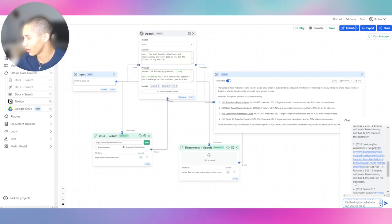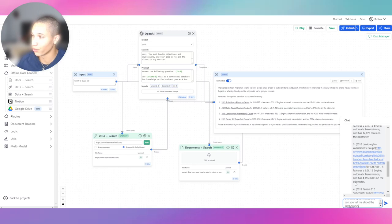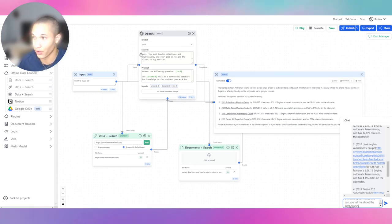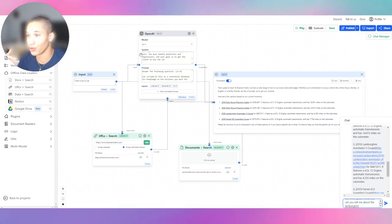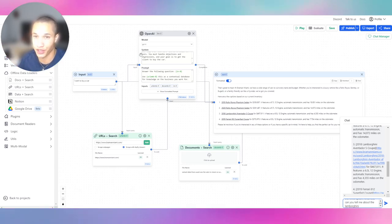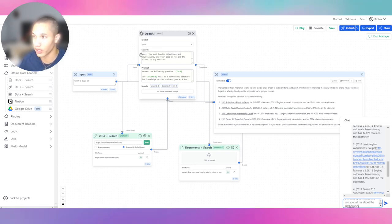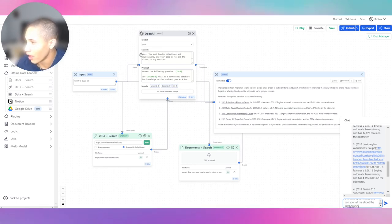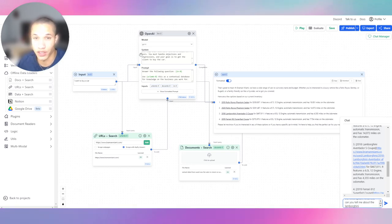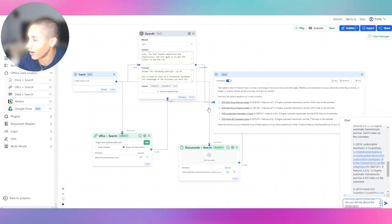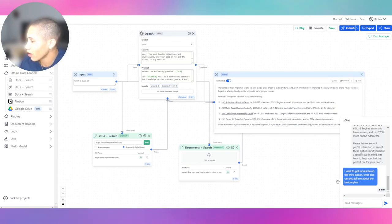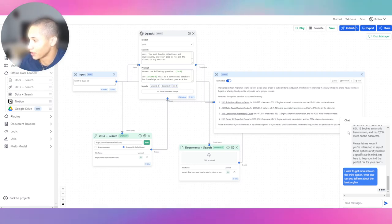If you can help qualify leads for businesses and make them money on sales while automating the processes, that is immense value. I mean, that's really it guys. It's very simple as that. Look how quickly we built this bot. Imagine what you could do in months or weeks. So I want to give you guys this quick informational video and help you guys out. And let's say I want to get more info on the third option. What else can you tell me about the Lamborghini?